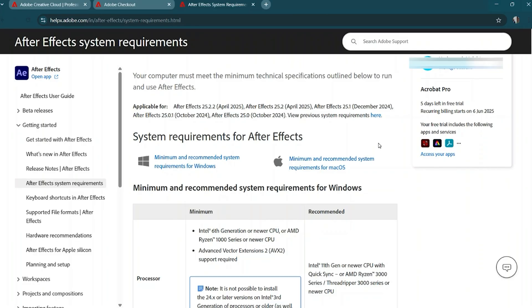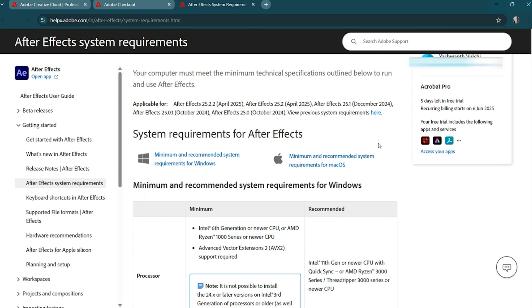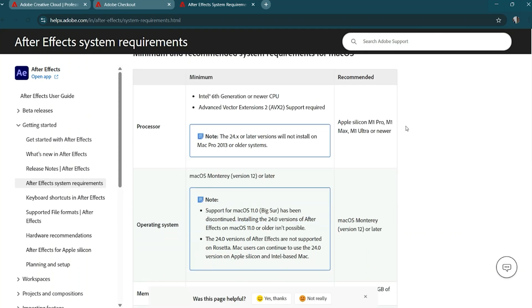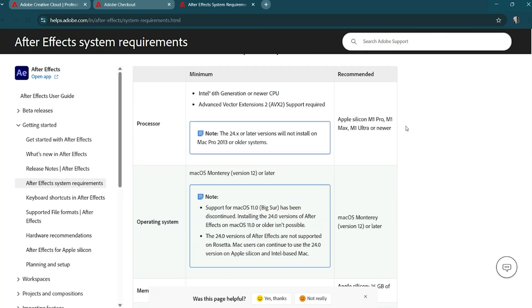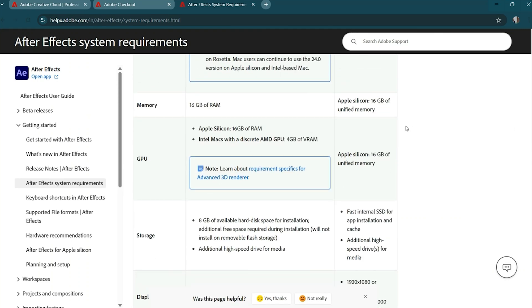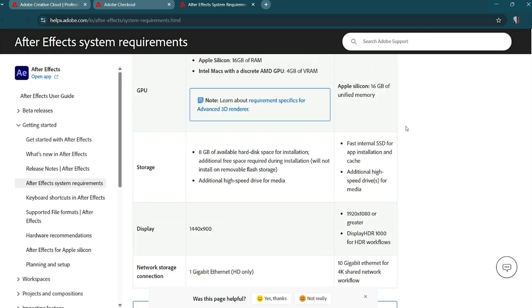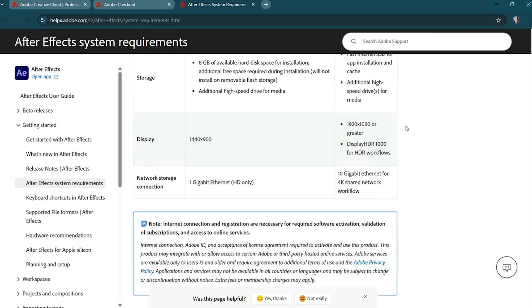Step 2. Check system requirements. Before continuing, make sure your device meets the minimum system requirements for After Effects as it is a powerful video and motion graphics tool that performs best on a well-equipped setup.